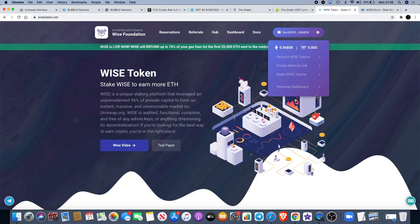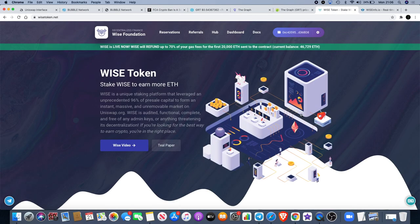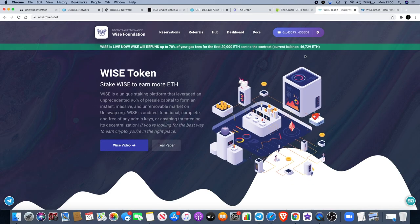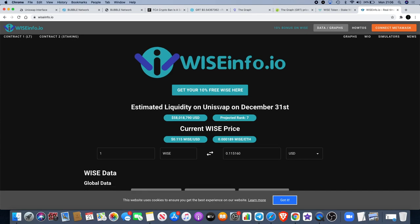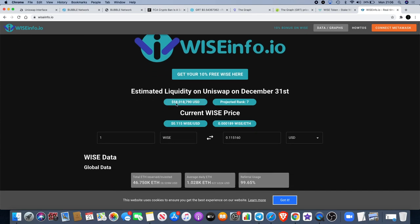I also want to talk about Wise Token. Currently reached 46,729 Ethereum. That's quite a lot, isn't it? In fact, that is around 58 million dollars in USD. That will be going on to Uniswap for liquidity, at least 90%.